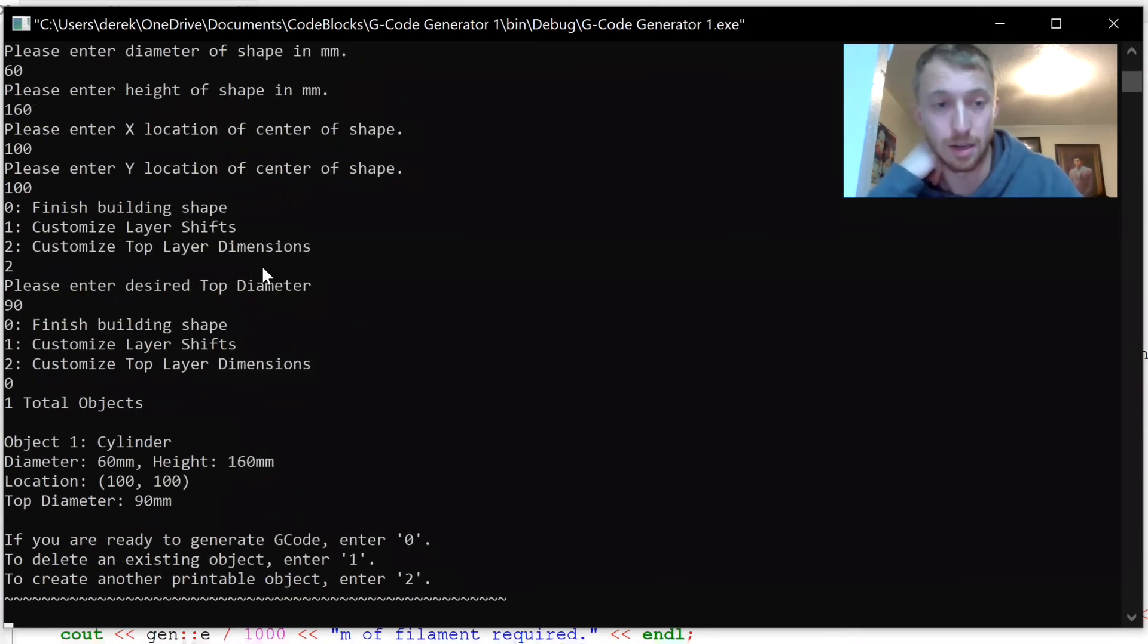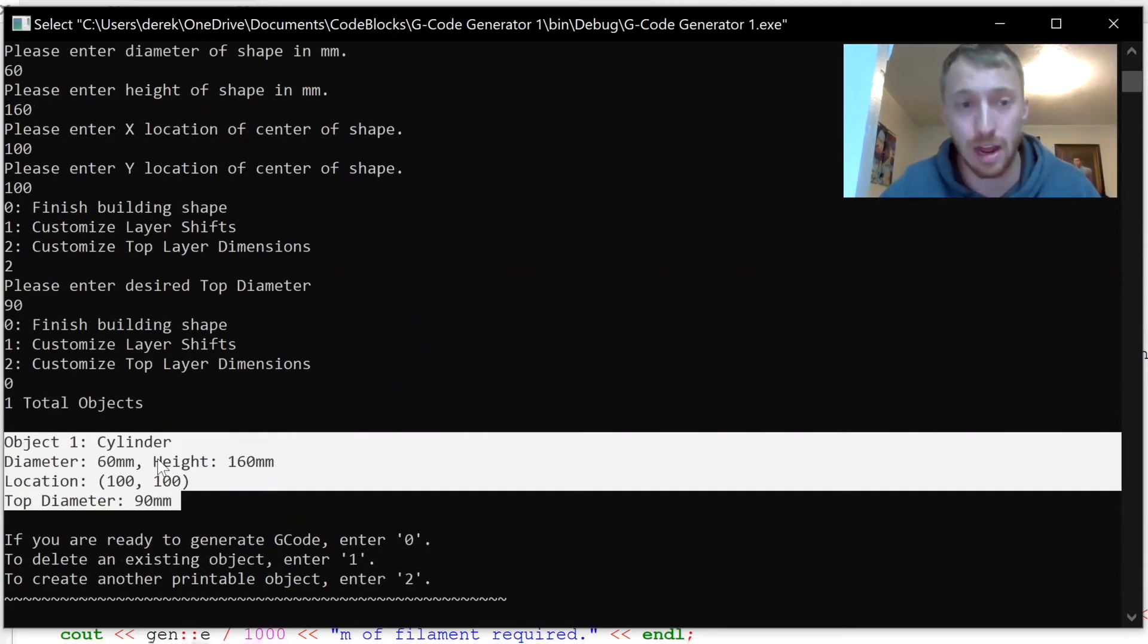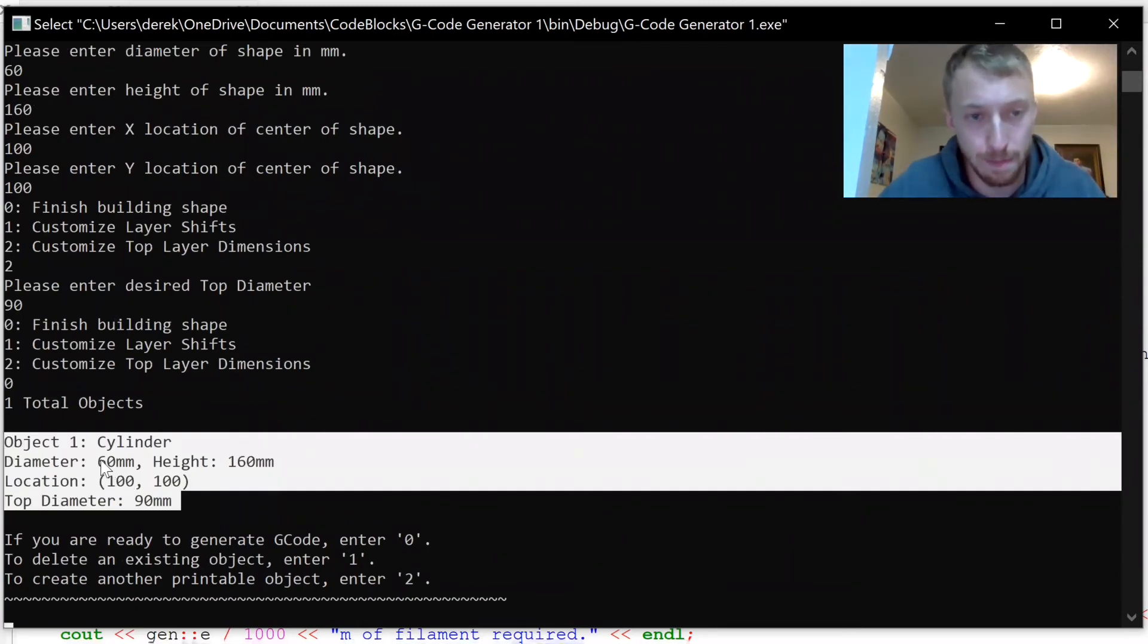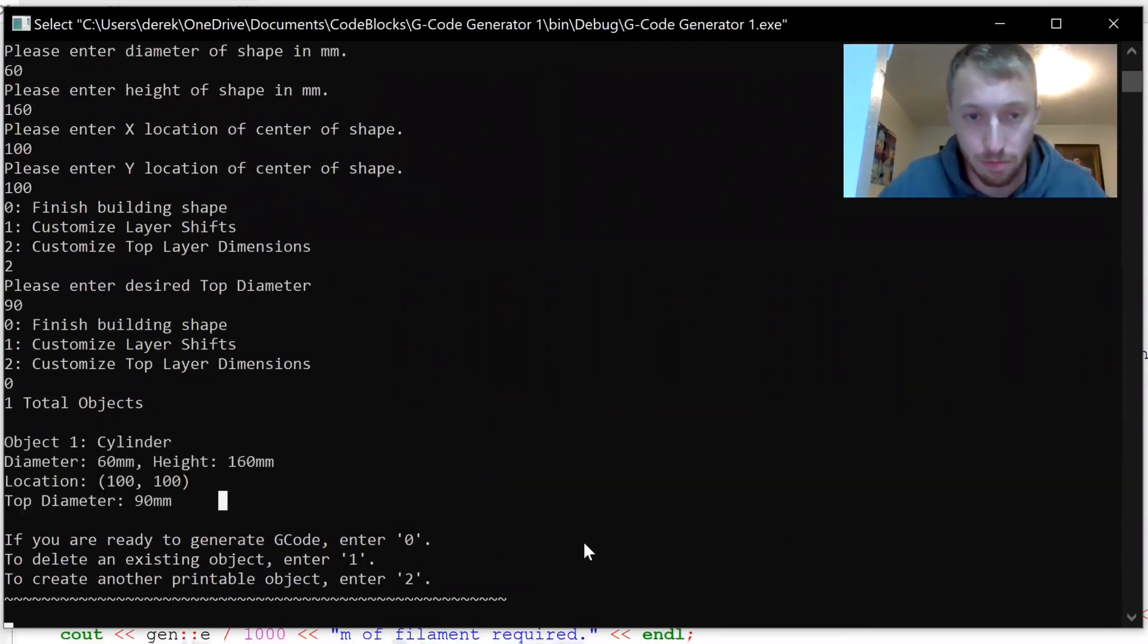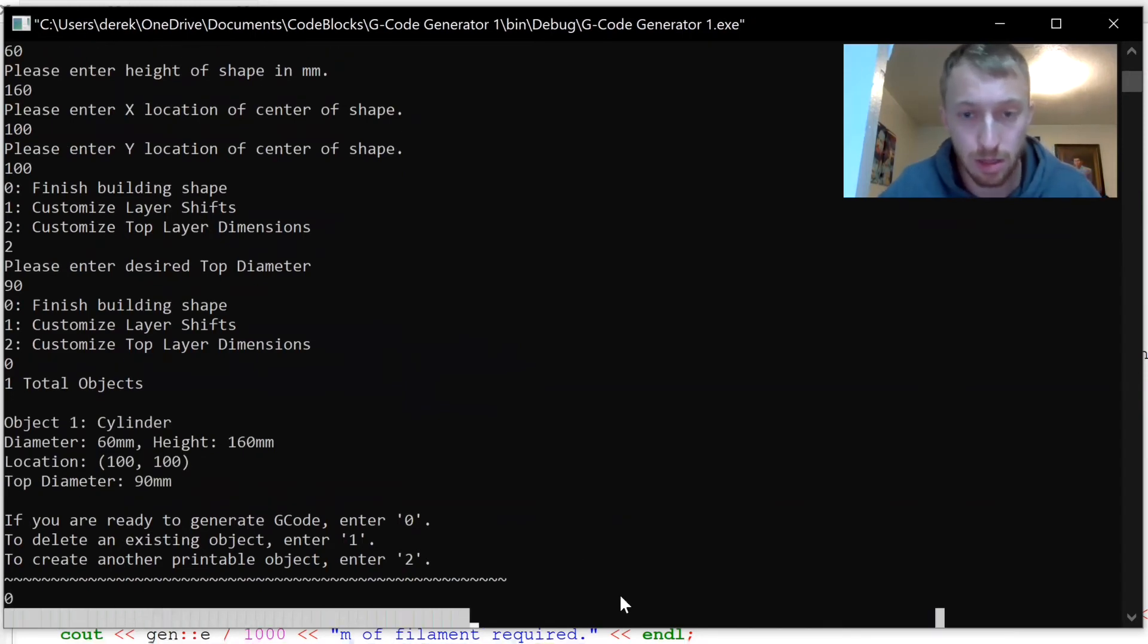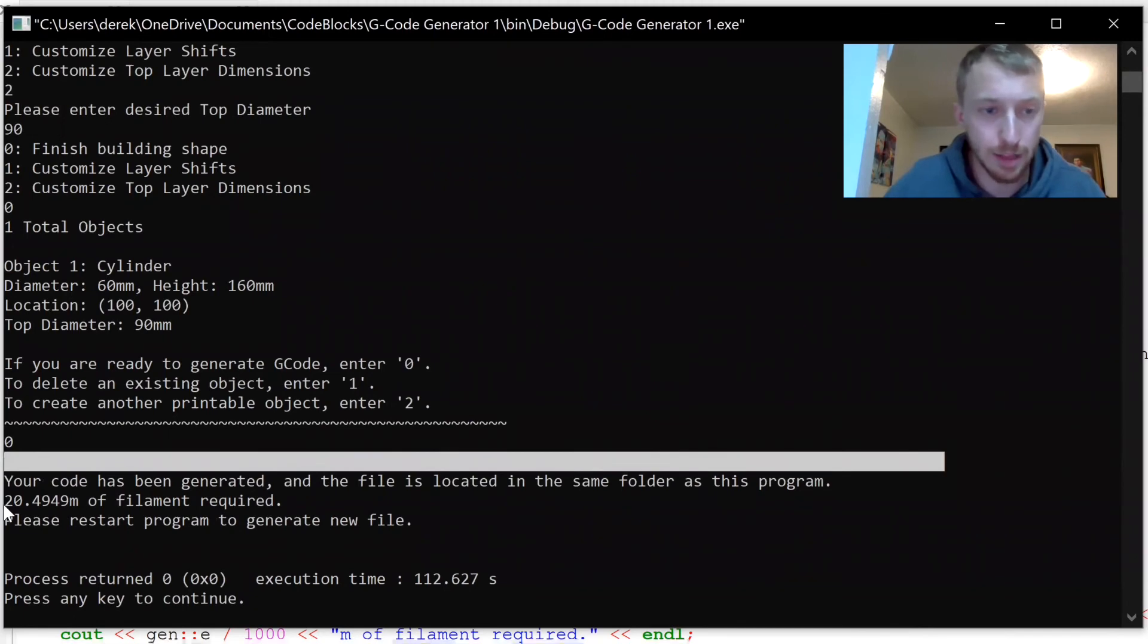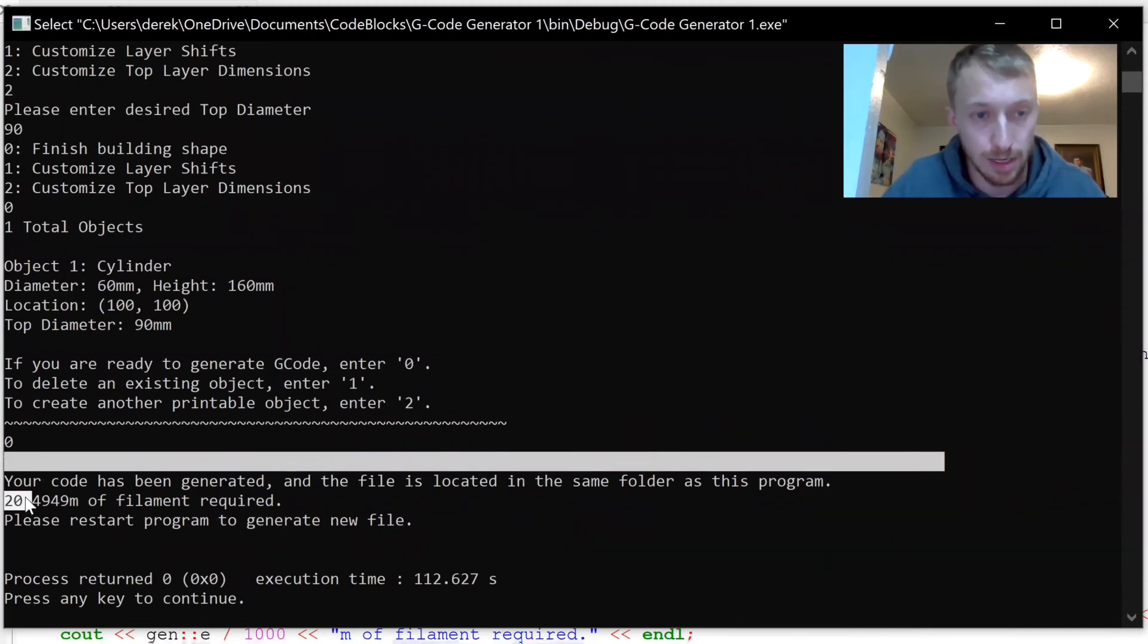That's all. You can see the shape right here. These dimensions should describe the cup that we're trying to print. Without further ado, I'll just generate the code. The bar is going and it's generated. We're going to need about 20 meters of filament.